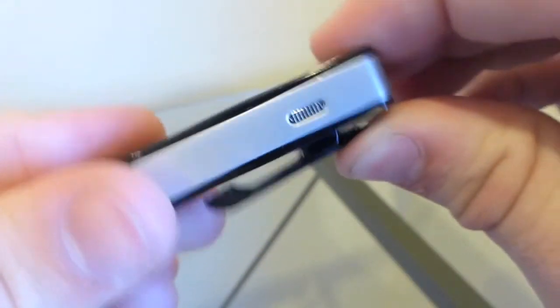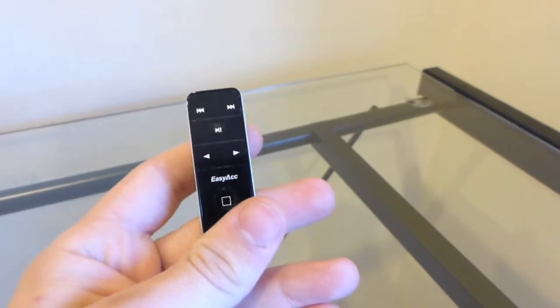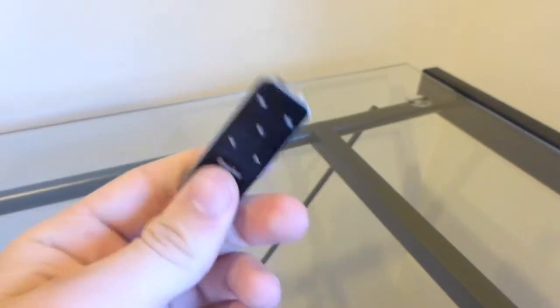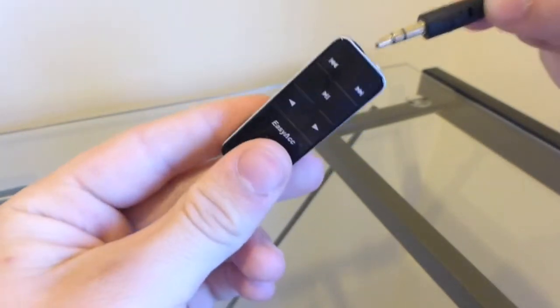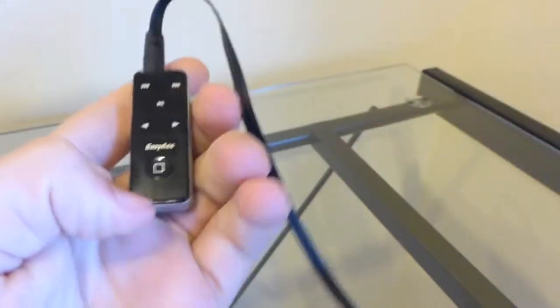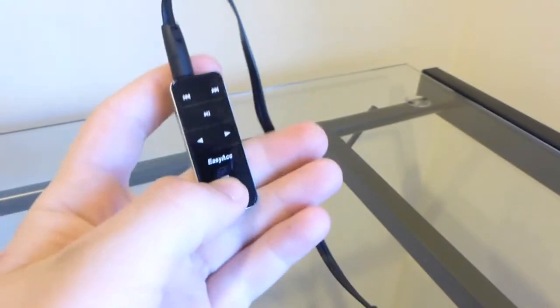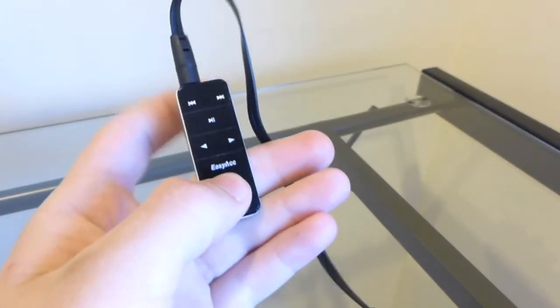It's easy to pair this with the phone. What you're going to do is plug your headphones in, then you're going to hold down the power button for five seconds to turn it on.